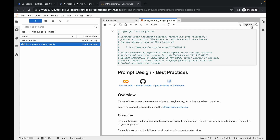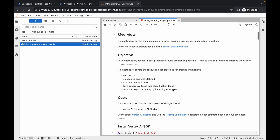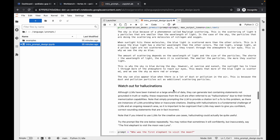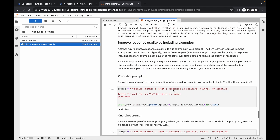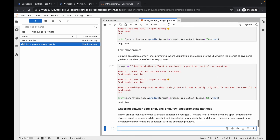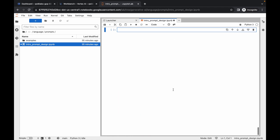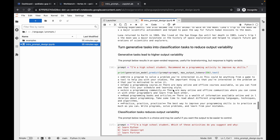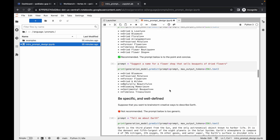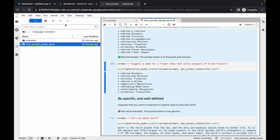Once the status is idle, scroll down through the file and check if there are any errors. If there are no errors you can move forward to the next task. If you do find an error, press Command+A or Ctrl+A again and rerun the cells.